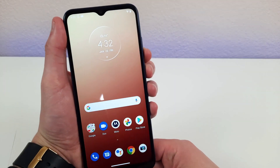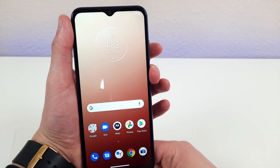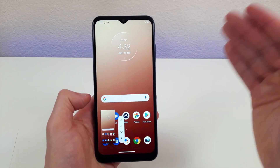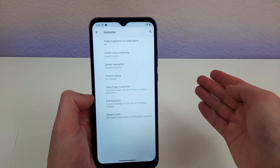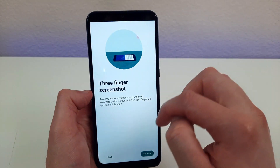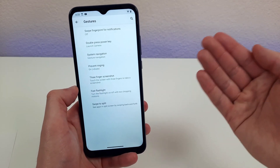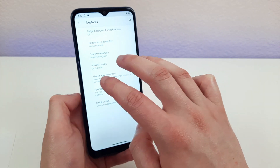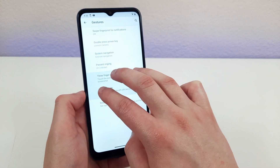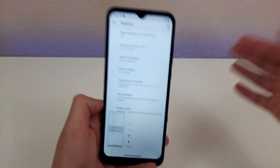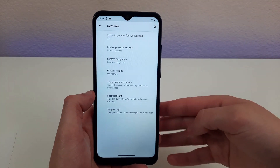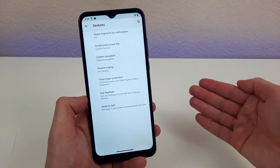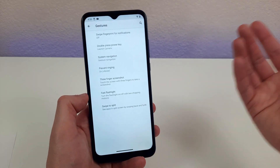When you're trying to take a screenshot, usually you press and hold the power button and the volume down button. That's easy enough, but there's also an even cooler way to do it. Go to gestures and hit the three-finger screenshot option. Once it's enabled, instead of pressing those two external buttons, all you do is put three fingers on the screen, spread a little apart, and hold for a second. As you can see, it just took a screenshot — I think that's a really cool and convenient way to do it.